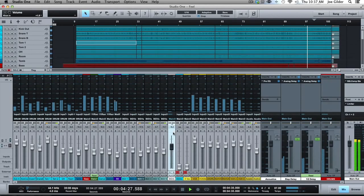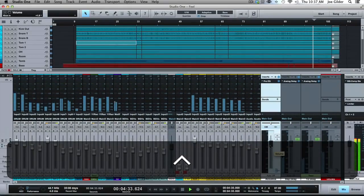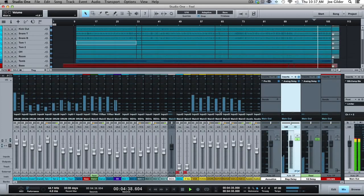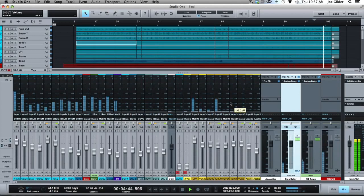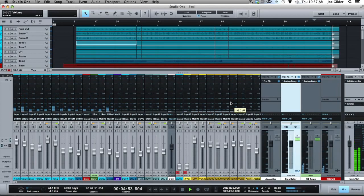One other quick tip: anything you see that is a darker colored track with a dark gray fader is a bus. All the light gray are actual audio tracks; the dark gray are buses. It's a quick way to see that without having to look at a symbol or try to remember what's what — if it's a dark fader, it is a bus. That's it for the mix window overview, but there's a lot more stuff we'll get into, and this will get you going.